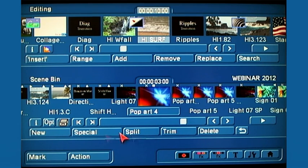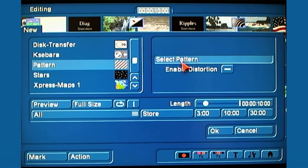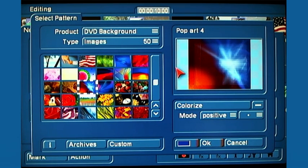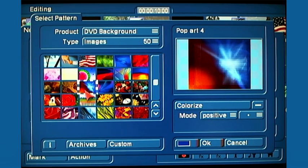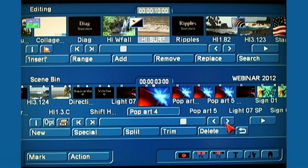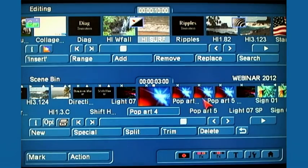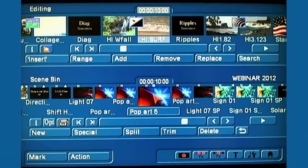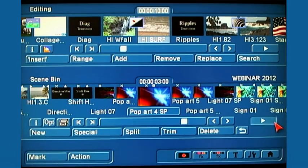I like to use it with a still scene — it makes a cool title background or DVD menu. To create what we're going to work with, I went under New and selected Pattern, opened up the pattern selector in the image pool, and used the DVD background images. I selected Pop Art number four, and created two versions: a three-second and a ten-second still scene.